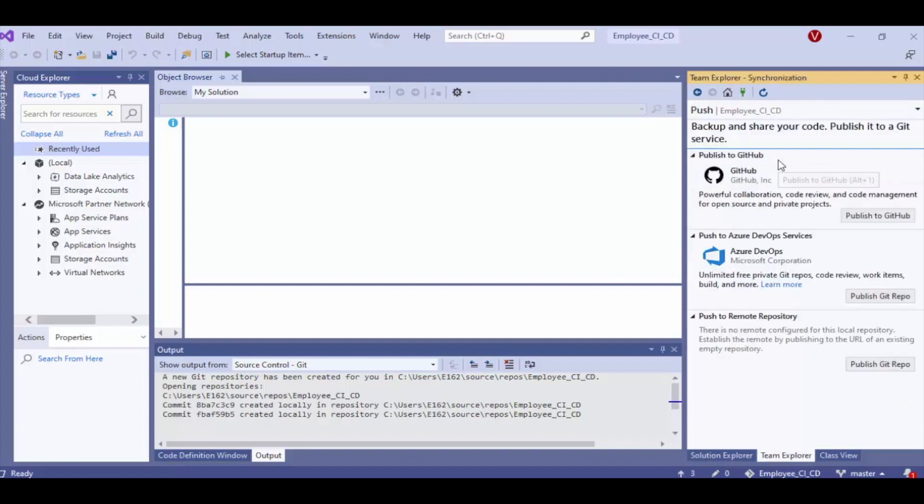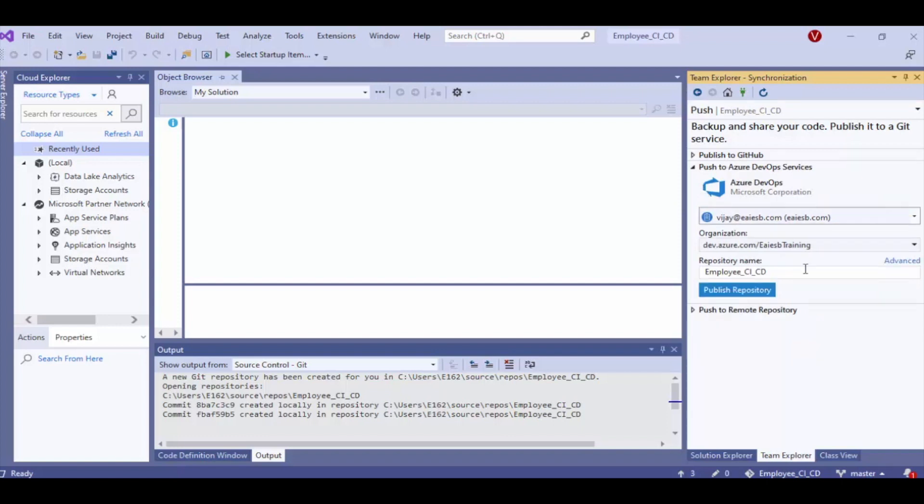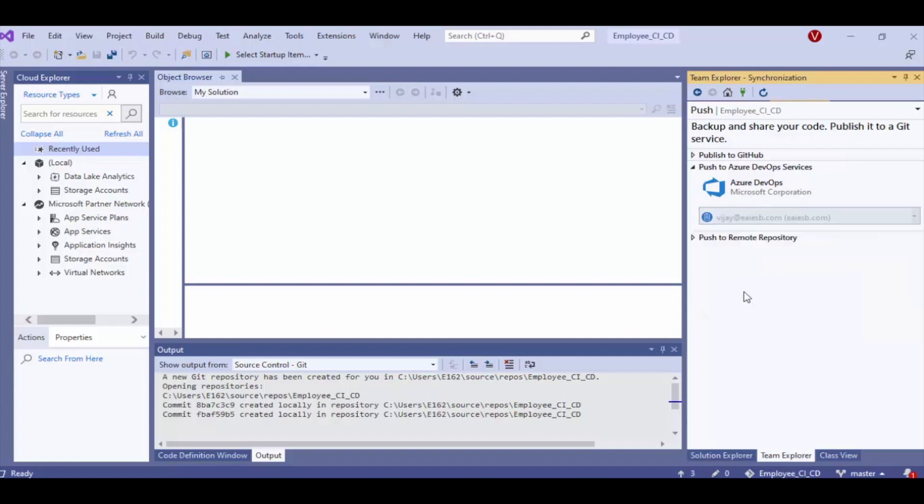Select Azure DevOps and click on publish git repo. Here select your organization. Under repository name option, we can provide our project name. After that click on publish repository.